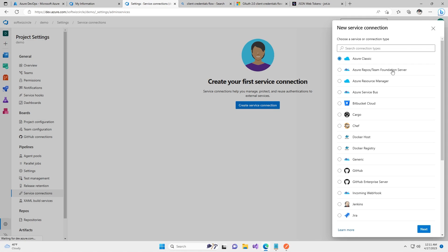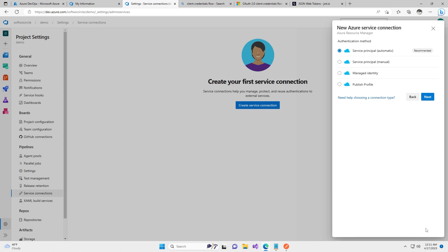You can choose which type of service connection you want to create — Azure Classic, Azure Repo or TFS, or Resource Manager. Different connection types are present for different purposes. Right now we are going to use Azure Resource Manager because in the next demo we are going to deploy an ASP.NET code web app to Azure. So I'm going to select Azure Resource Manager and click on Next.